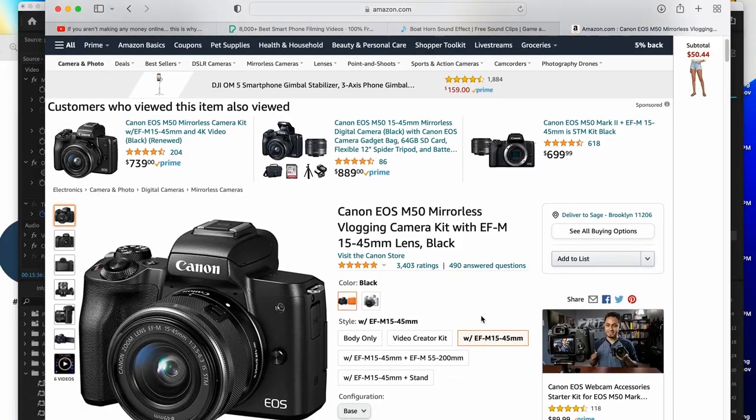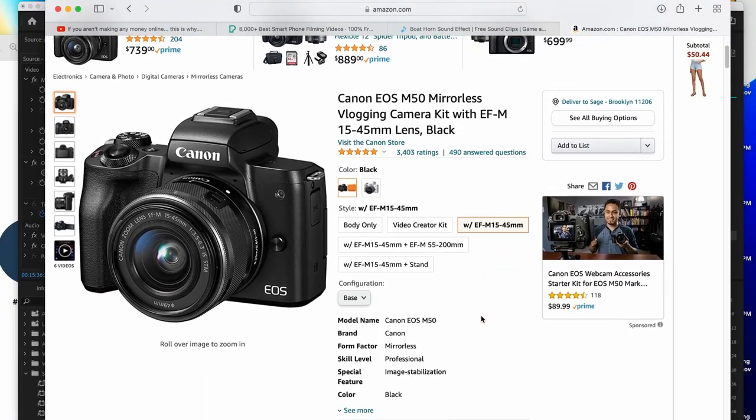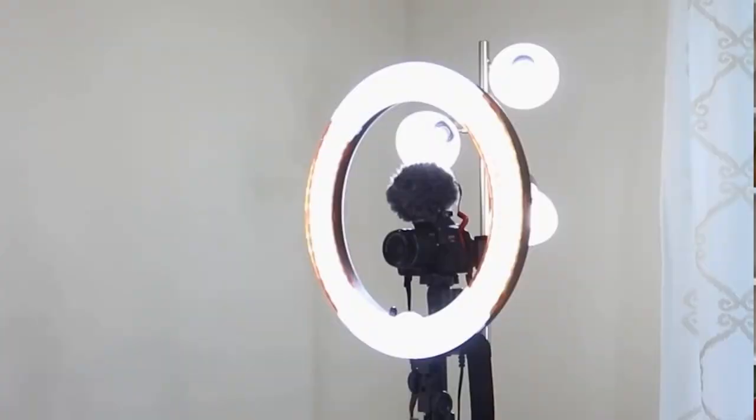Once you get to a point where you've proven to yourself that you're going to be consistent and stick with this for a while, then you can reward yourself by upgrading your gear and investing in a camera. If you just have to know what camera to buy, my top recommendation for new creators would be the Canon M50. It's a beginner-friendly, budget-friendly camera that still produces really good quality results, and is actually the camera I'm filming this video on.